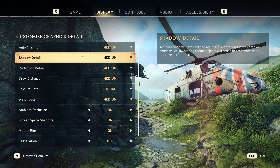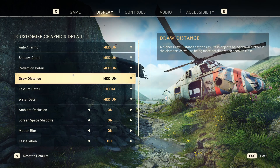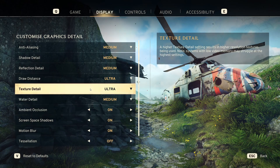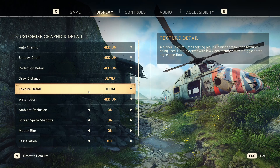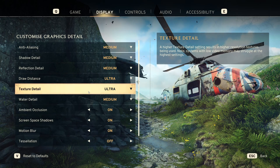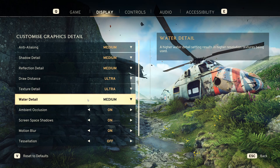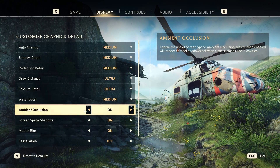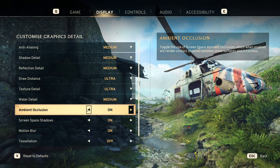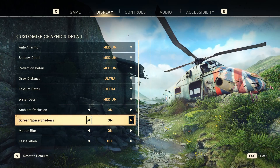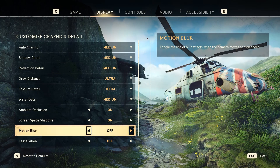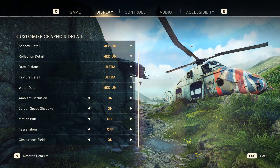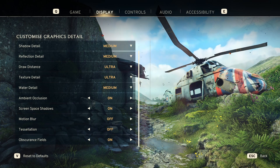For specific settings: shadow detail — turning that down helps a lot. Reflections also help a lot. Draw distance I like to keep at ultra. Texture detail — turning this down helps a lot, especially if your GPU has lower VRAM. Water detail can also help if you're having issues near water. Ambient occlusion, screen space shadows, and motion blur — turn these off. Motion blur feels a bit weird anyway, and disabling all of these really does help performance.